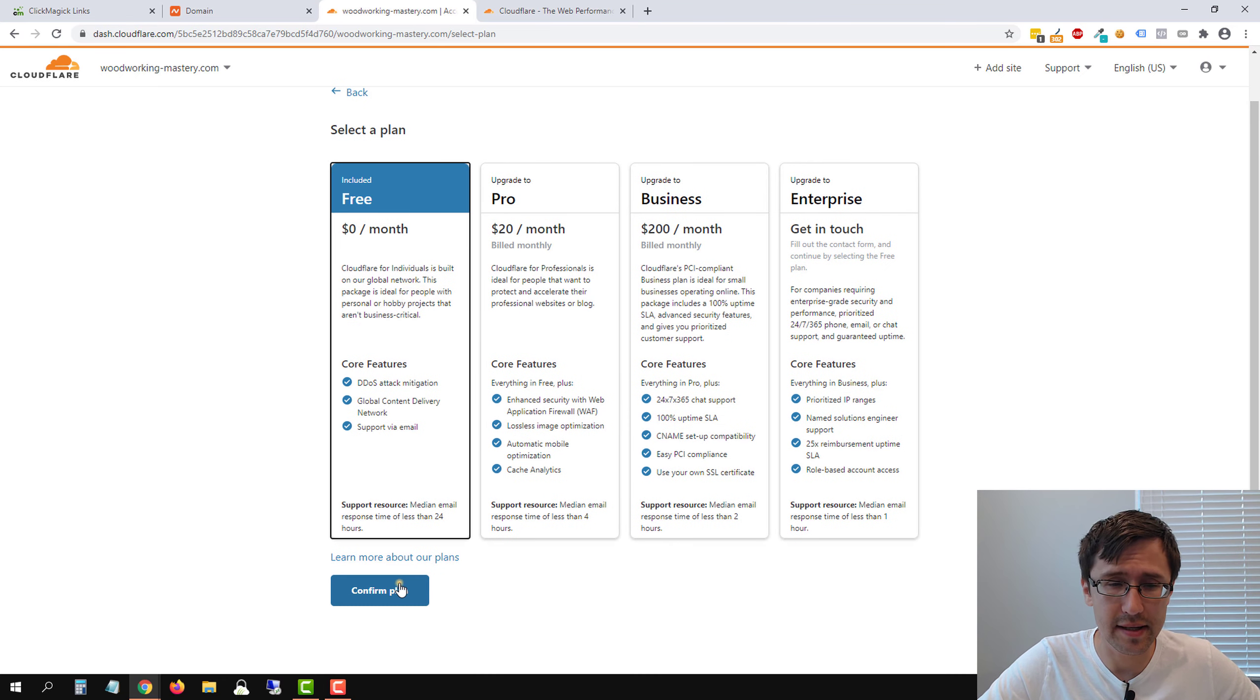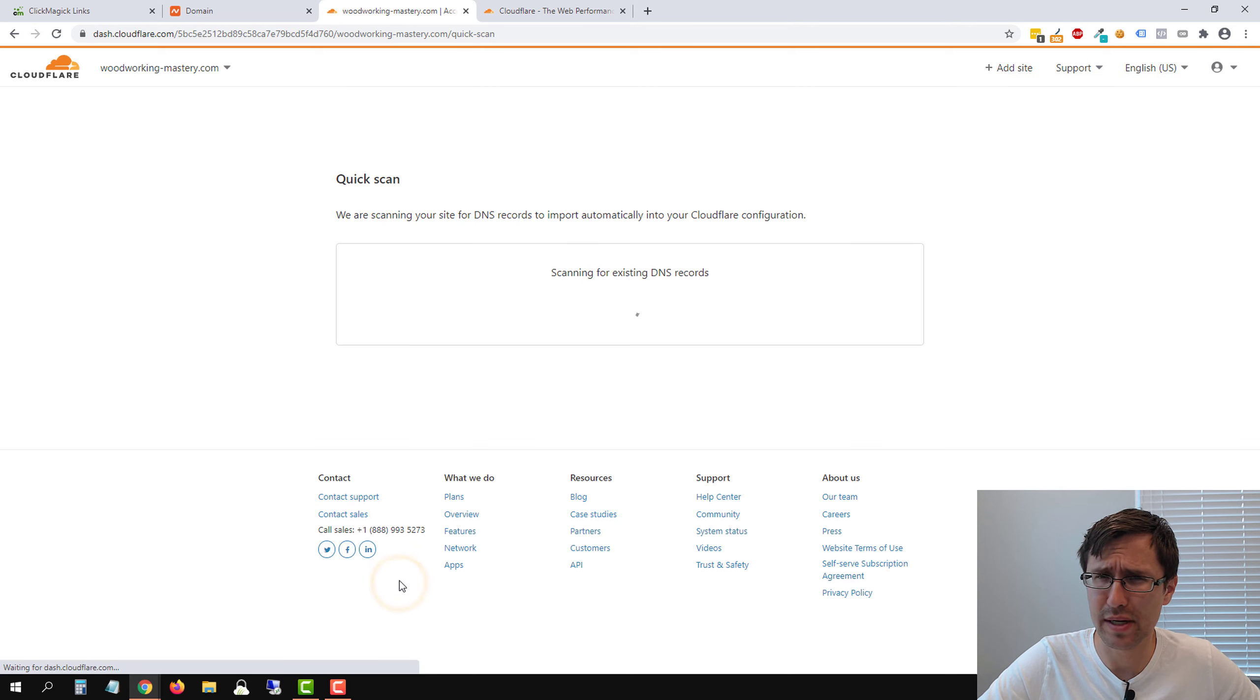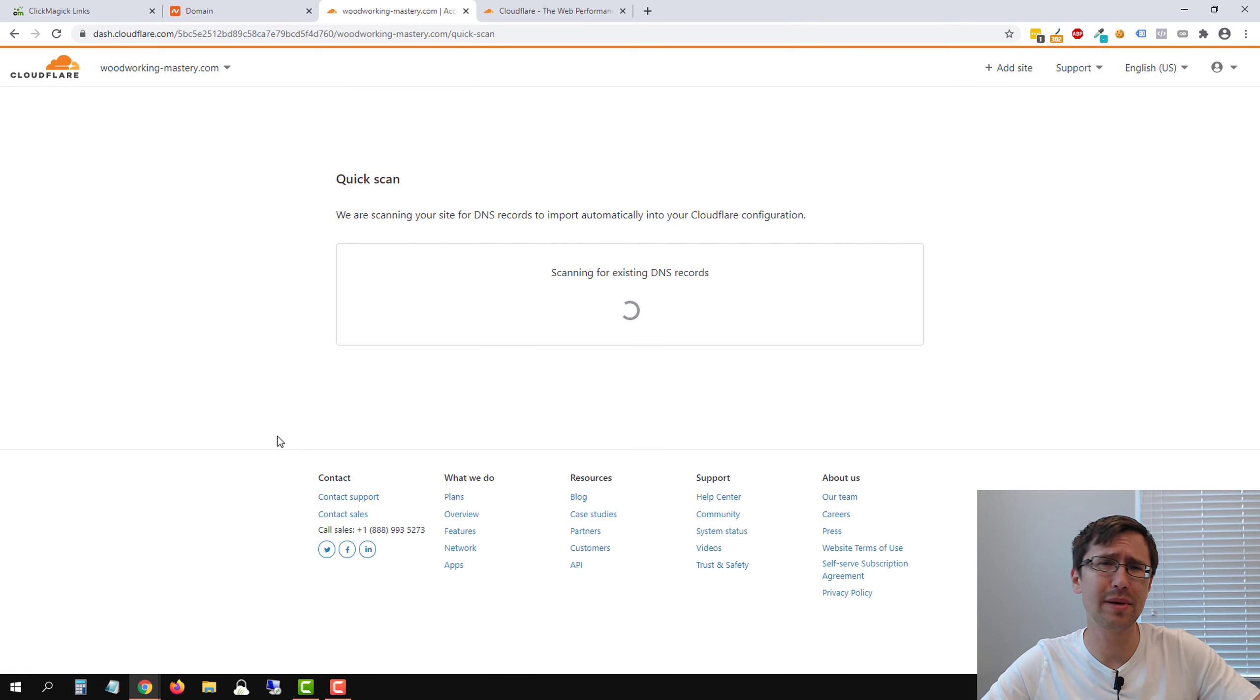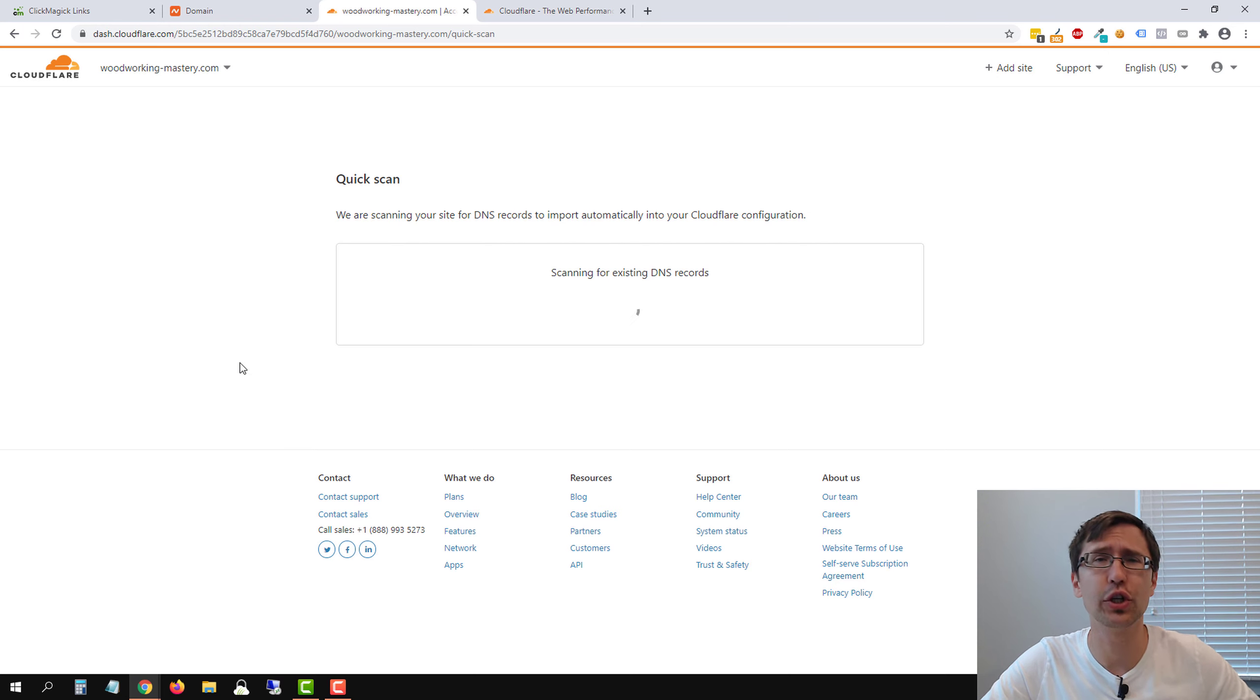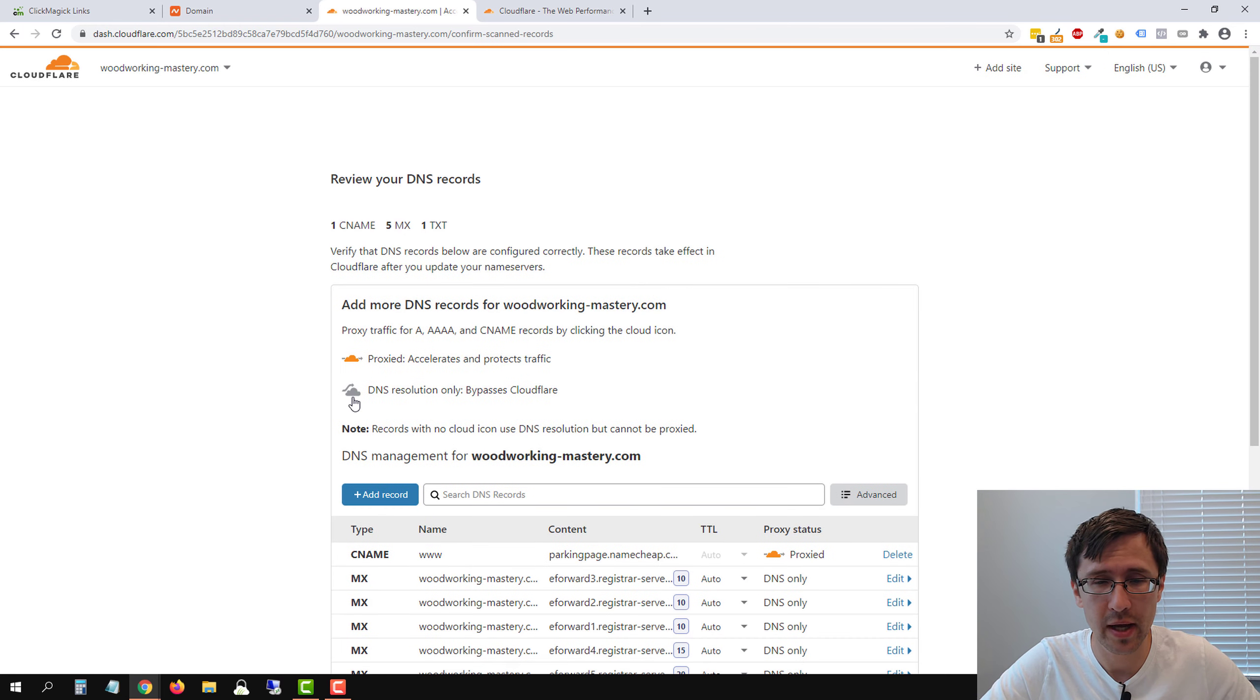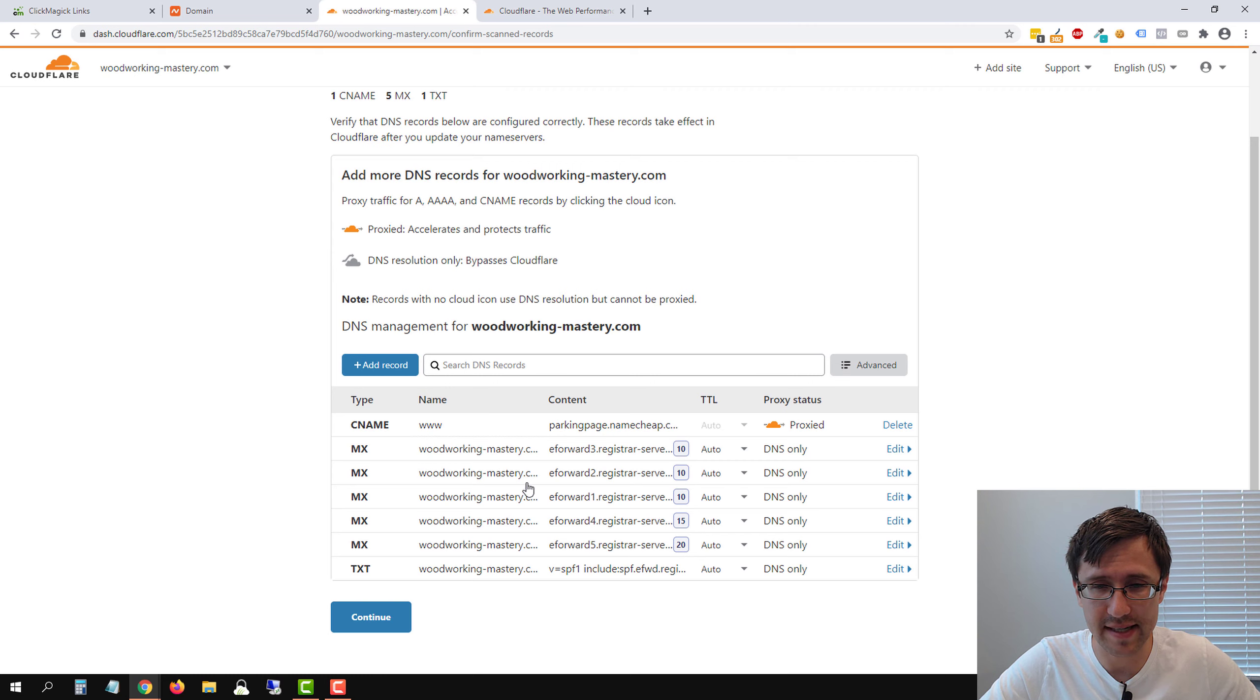This is pretty simple. You won't need much support, much troubleshooting. Once we set it up here, you're pretty much good to go unless ClickMagic and Cloudflare change their documentation. So we're going to give it a second to load.